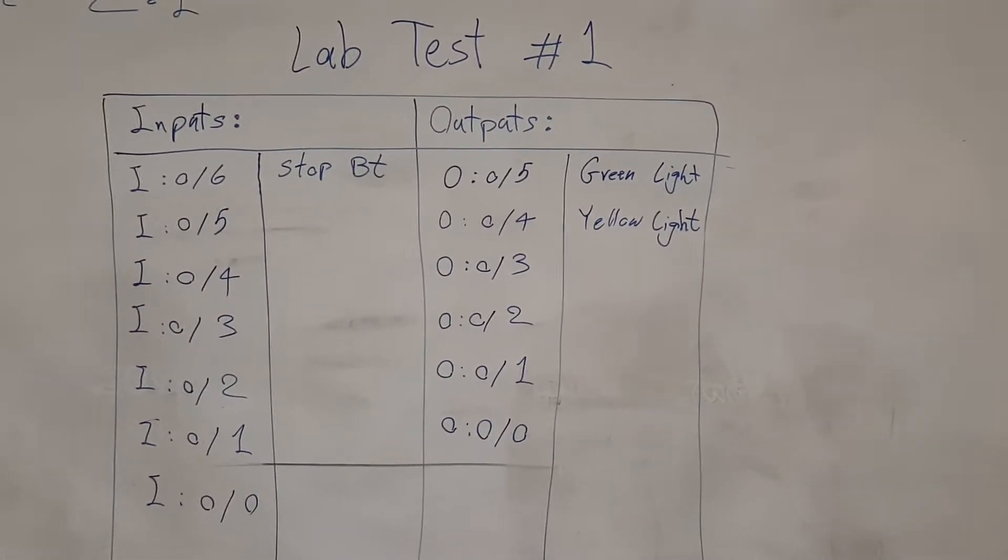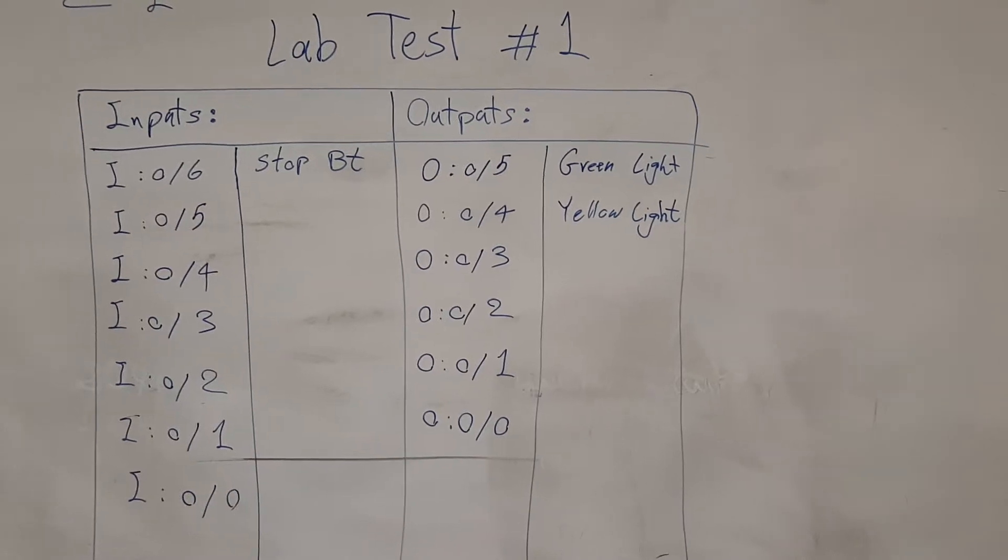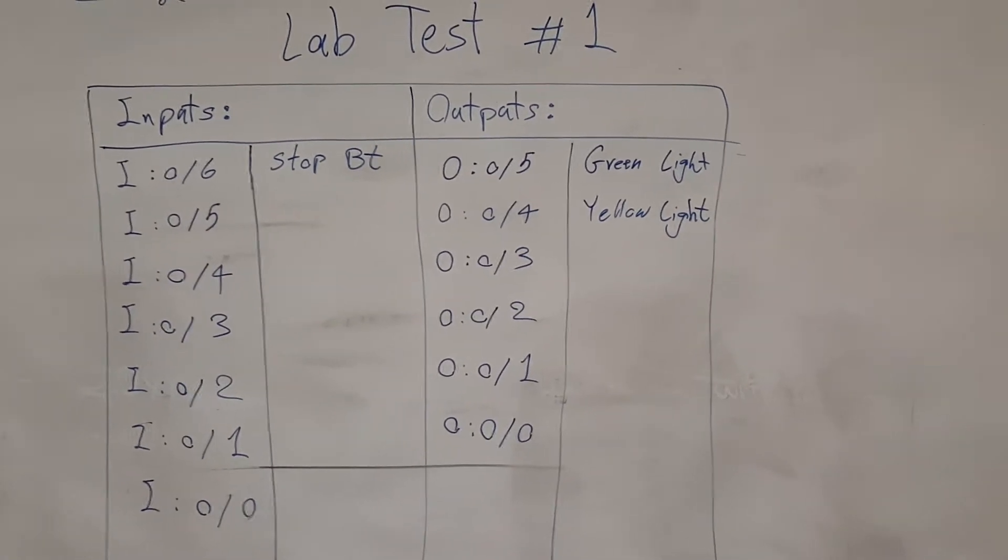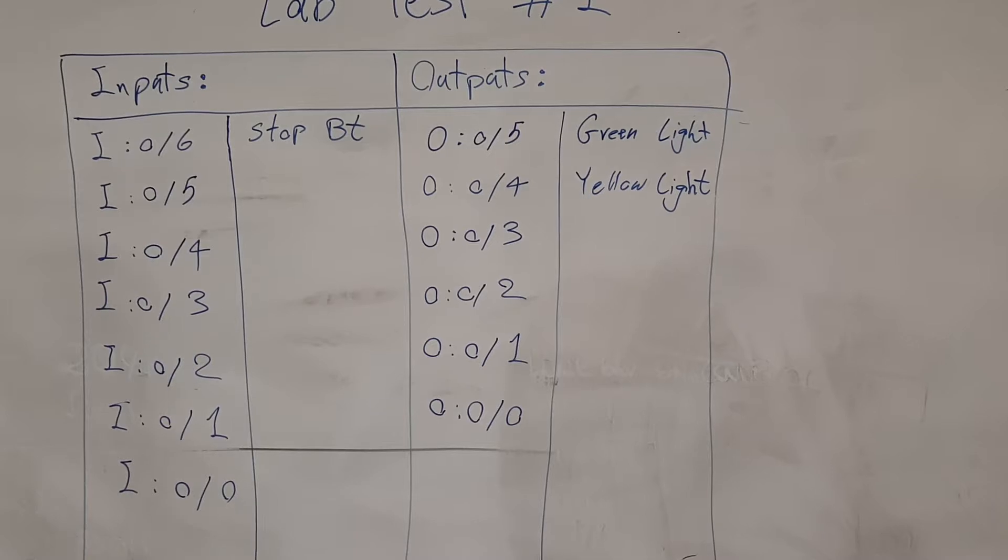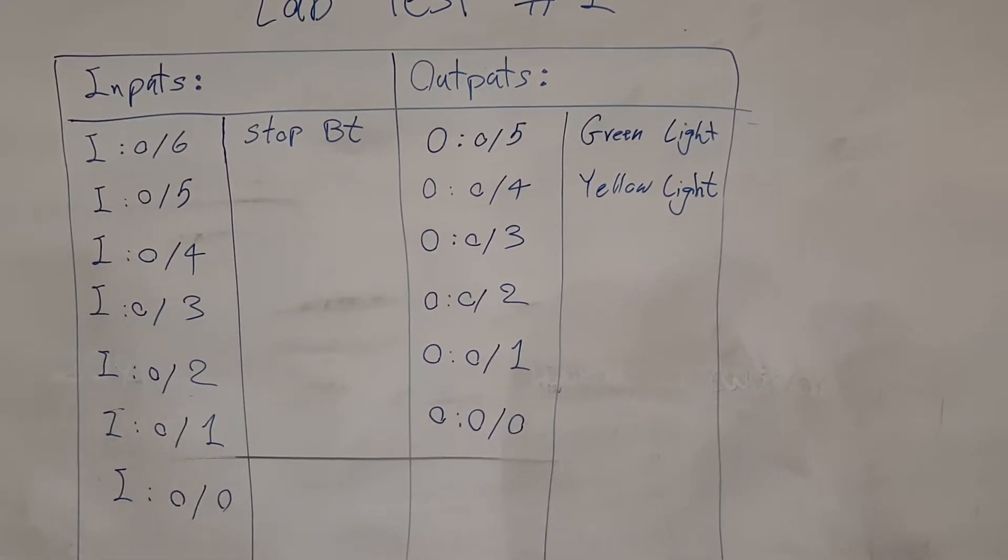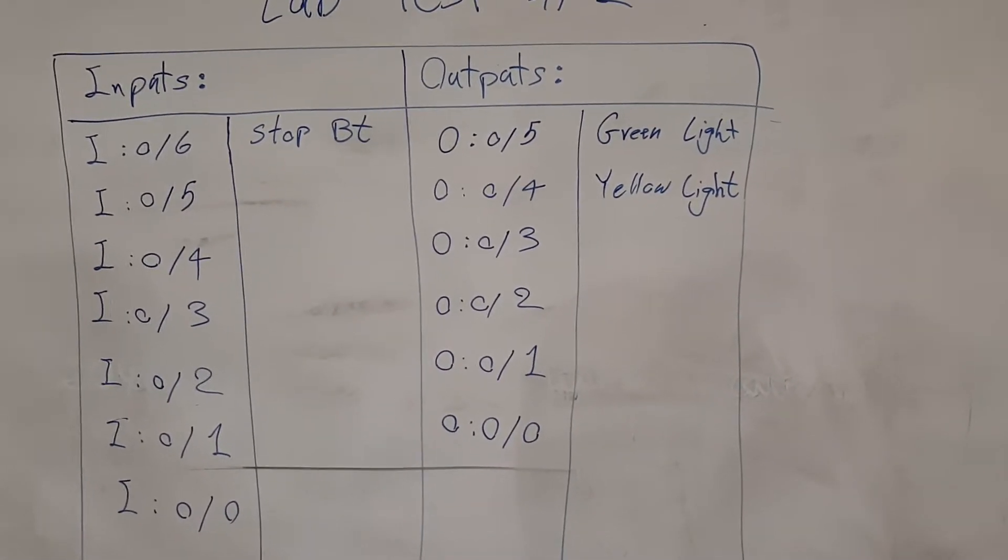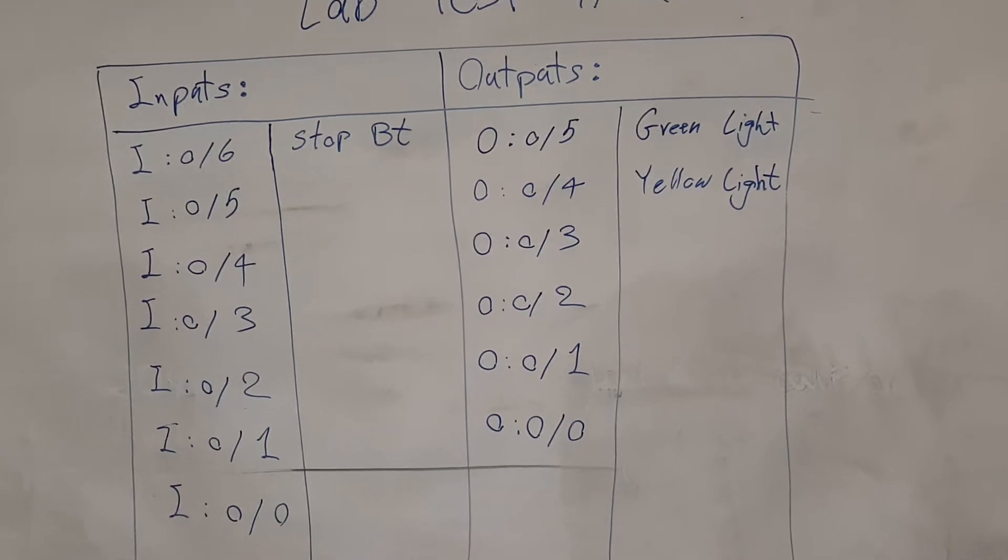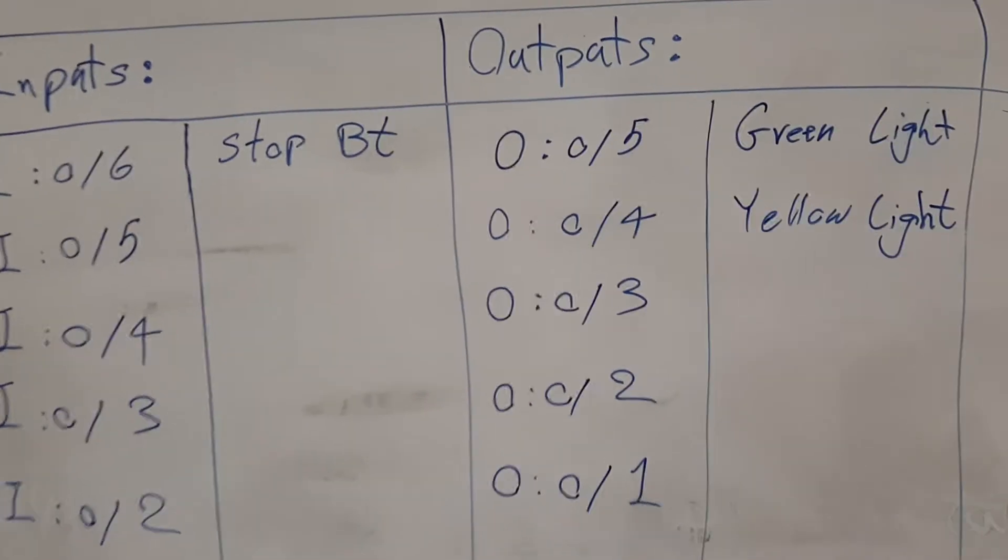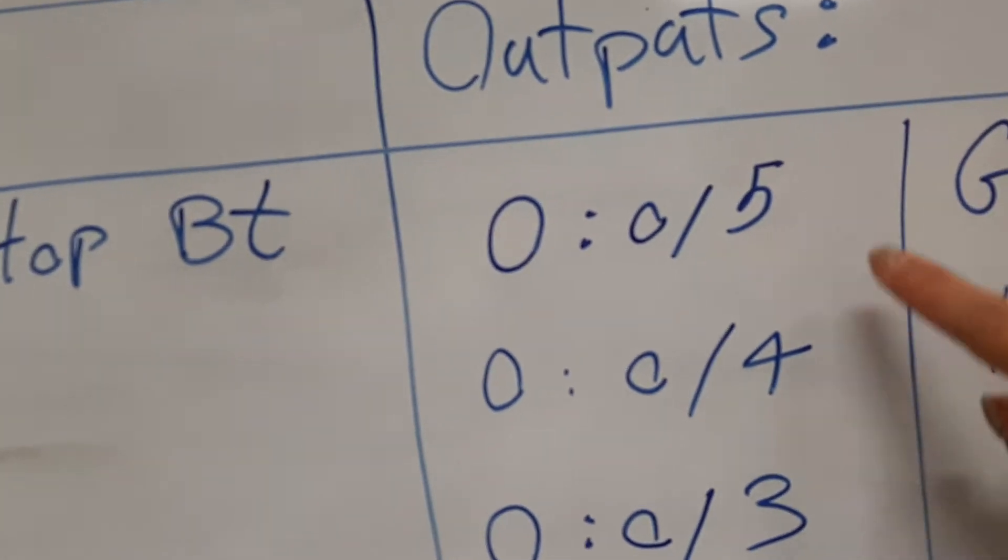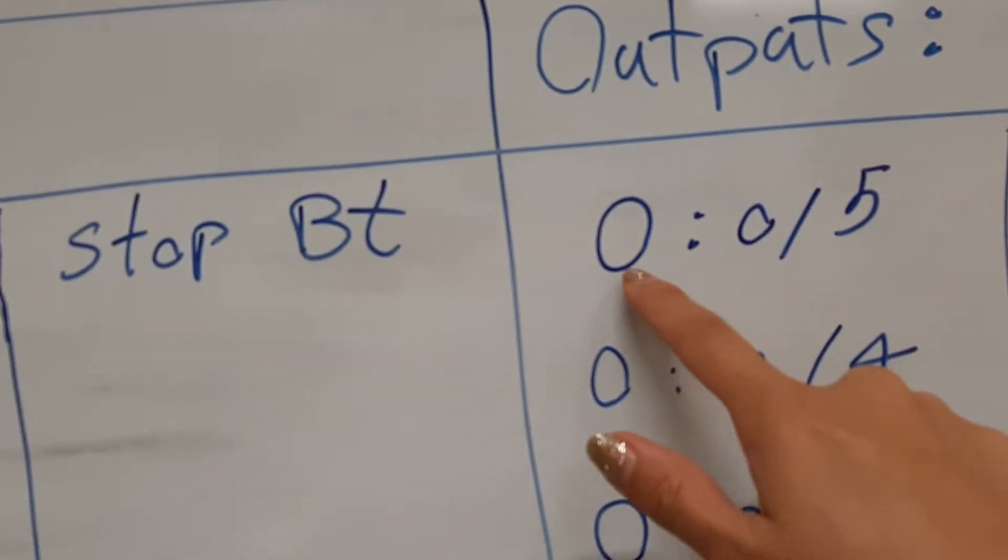Okay, this is your test number one in automation lab. I want you to make this table and complete it by tests that you are doing on your PLC kit. We already tested two outputs and we found out that this bit address is connected to green light and yellow light.